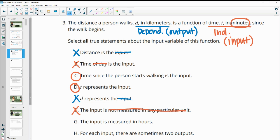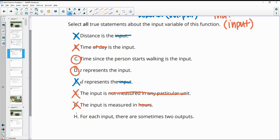Statement G, 'the input is measured in hours' — false, it's measured in minutes. The final statement, 'for each input there are sometimes two outputs' — false. A function cannot have different outputs for the same input.